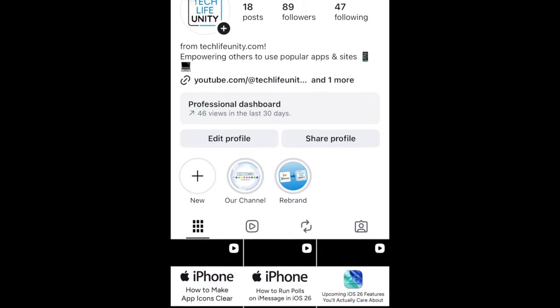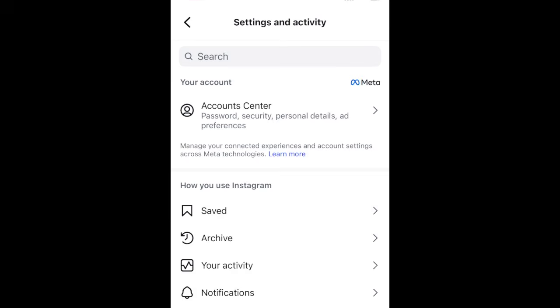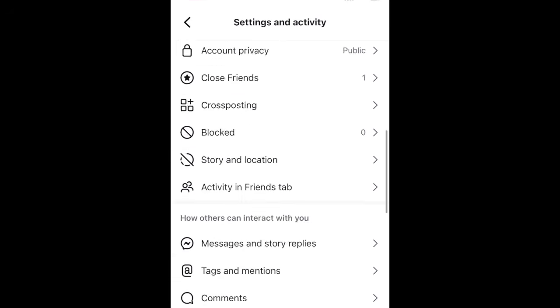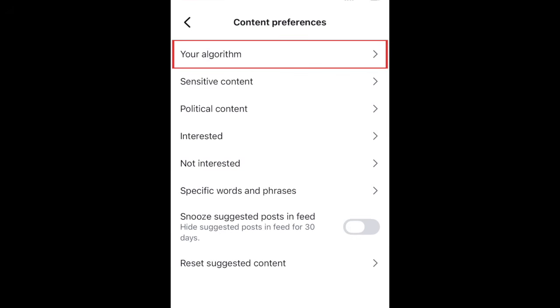Tap the menu icon in the top right corner. Then scroll down and select Content Preferences. Tap Your Algorithm.